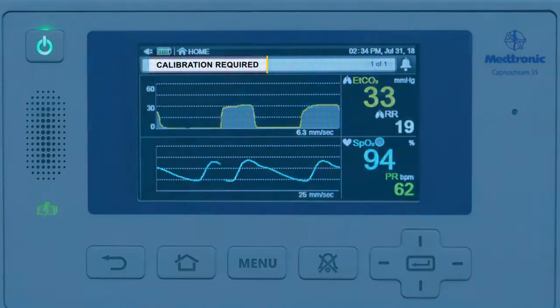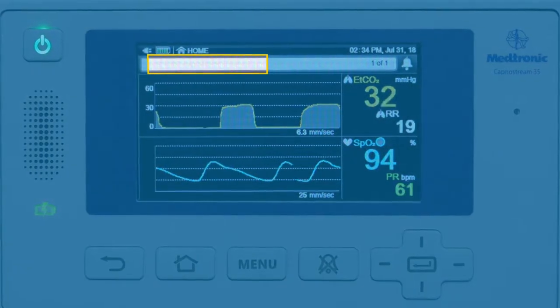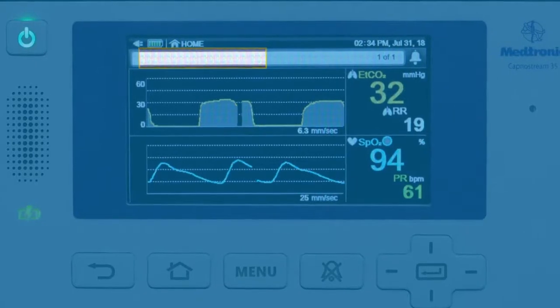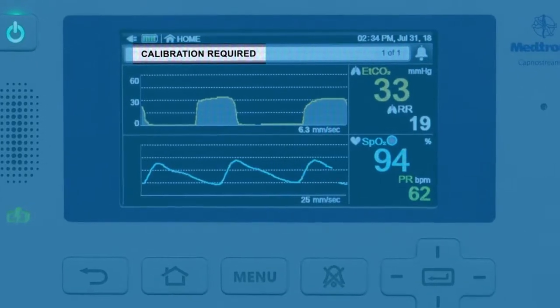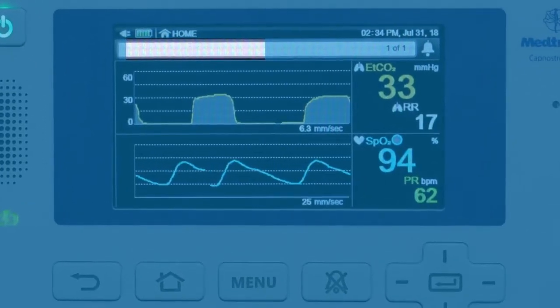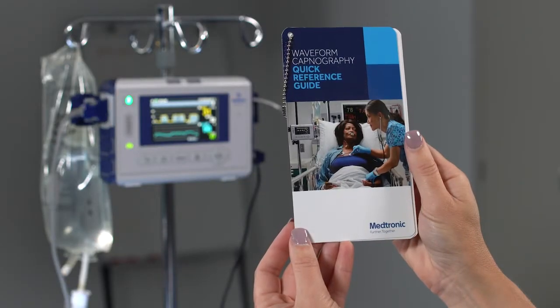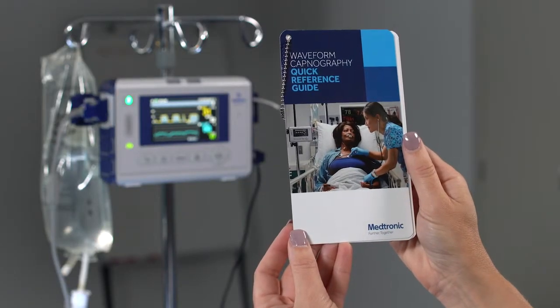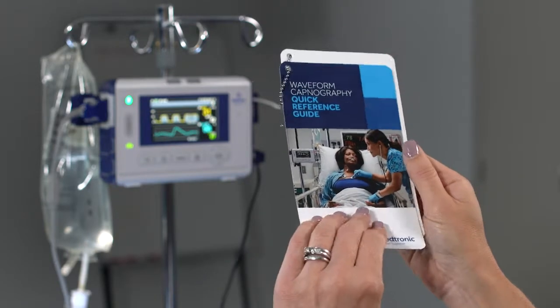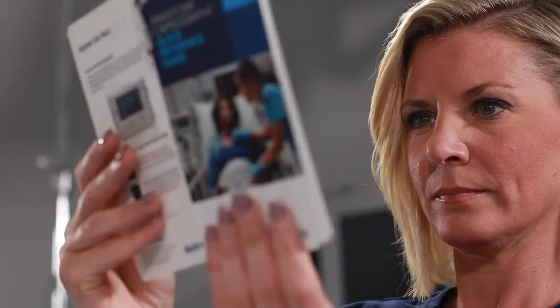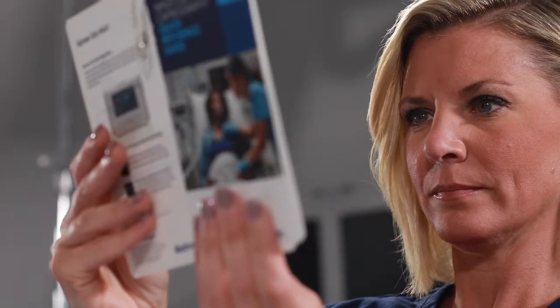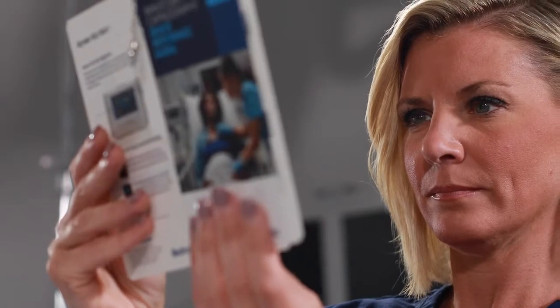However, if the calibration required message appears, contact your biomed team. Please also consult the Capnestream 35 quick reference guide, which covers waveforms, troubleshooting, and other useful tips. This concludes our troubleshooting review. Please visit our website for more information.